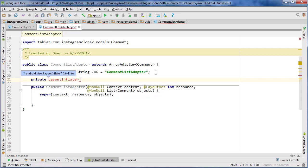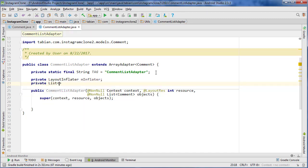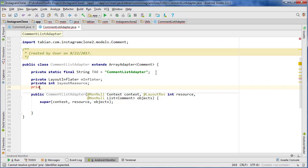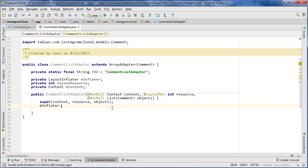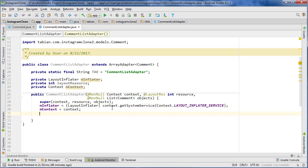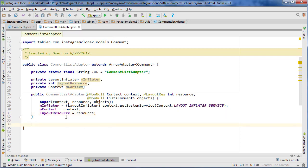We don't need the list of comments separately because it will be passed through the class itself since we're extending ArrayAdapter. We also need the layout resource and the context. In the constructor, we set inflater equals LayoutInflater context.getSystemService(Context.LAYOUT_INFLATER_SERVICE), then context equals context, and layoutResource equals resource.